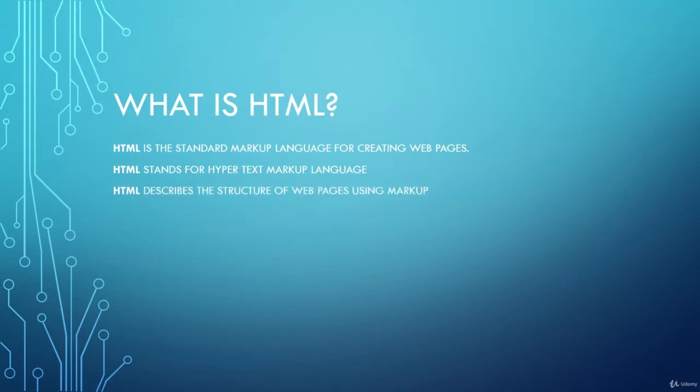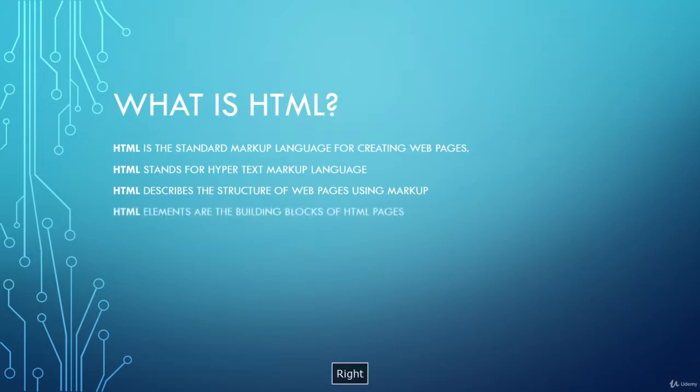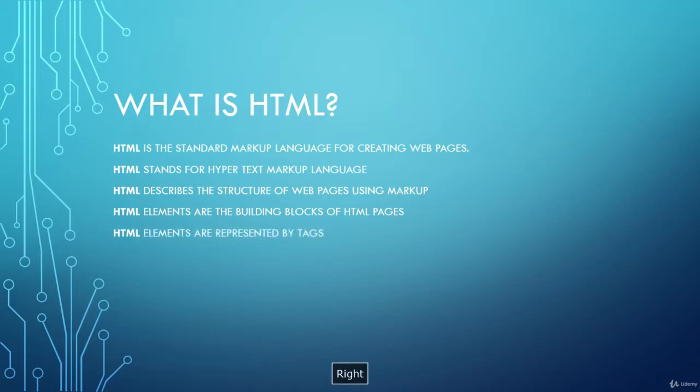HTML describes the structure of web pages using markup. HTML elements are the building blocks of HTML pages and are represented by tags.